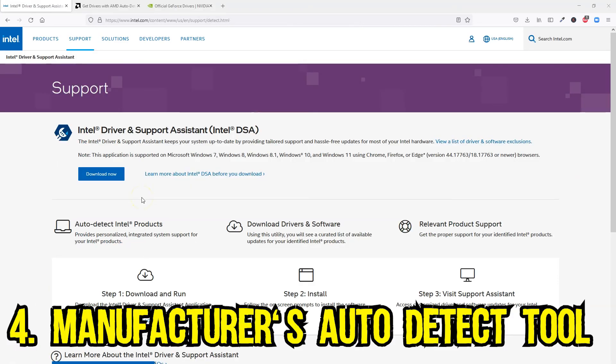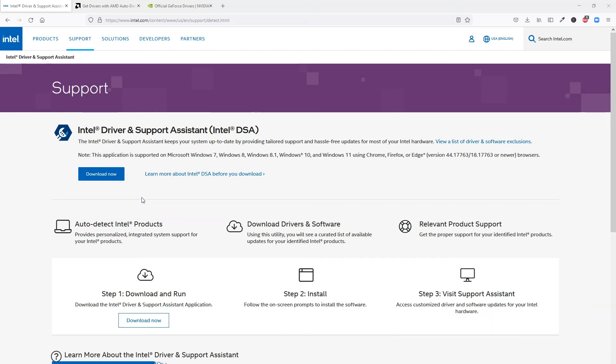Next is yet again a fairly simple method, and this involves using the manufacturer's auto-detect tool to install the drivers. This is great if you do not know the make and model of your graphics card or if you simply do not want to go through the hassle of manual installation. Intel, Nvidia, and AMD all have auto-detect tools for automatically downloading and updating the graphics driver.